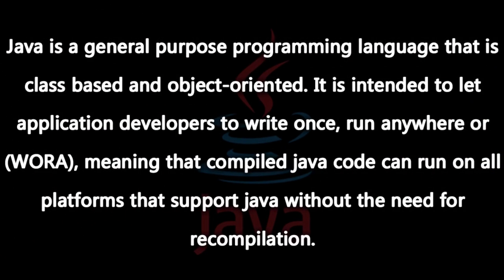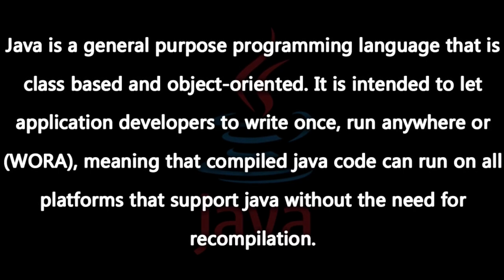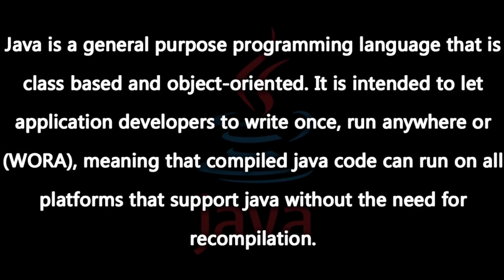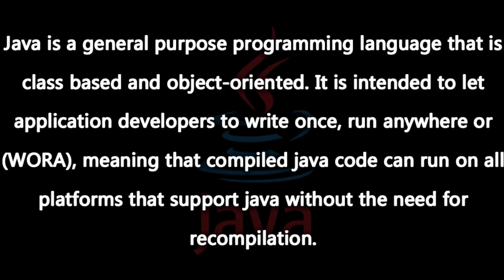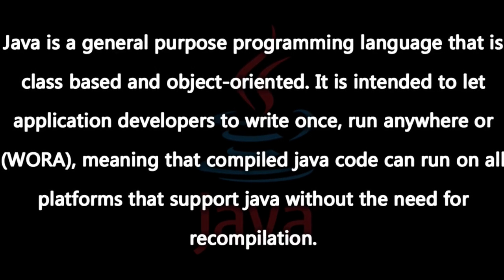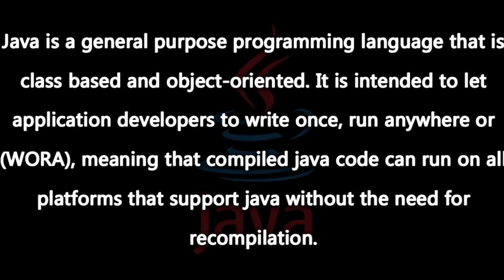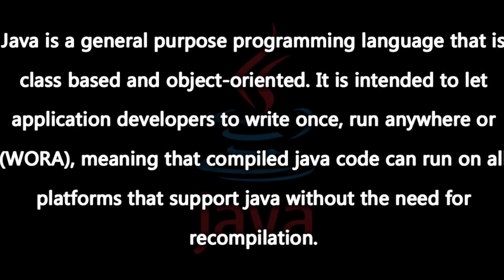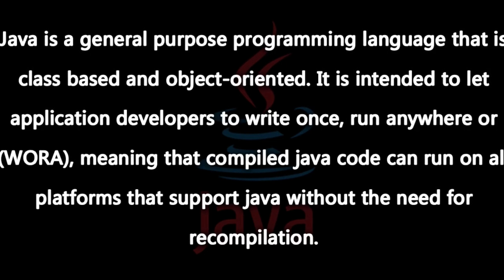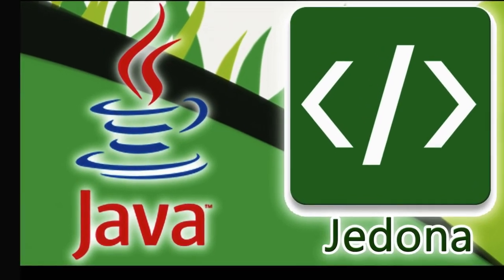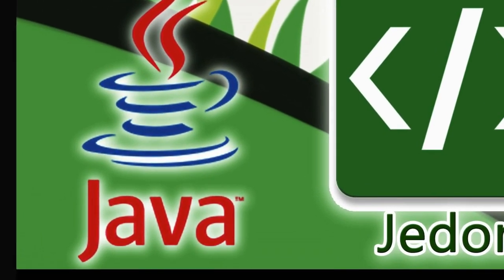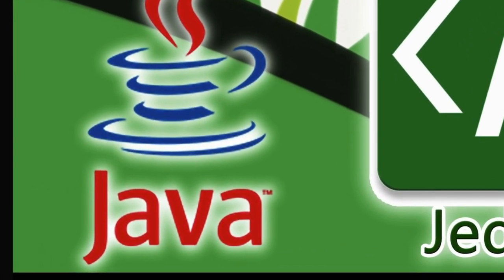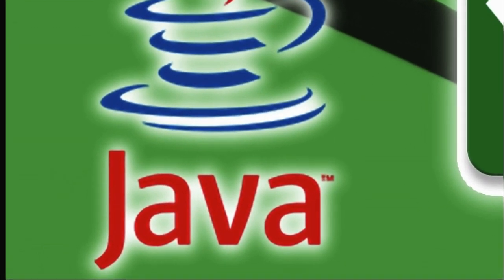Java is a general-purpose programming language that is class-based and object-oriented. It is intended to let application developers write once, run anywhere, or WORA. This means that compiled Java code can run on all platforms that support Java without the need for recompilation. Java applications are typically compiled to bytecode that can run on any Java virtual machine or JVM, regardless of the underlying computer architecture.